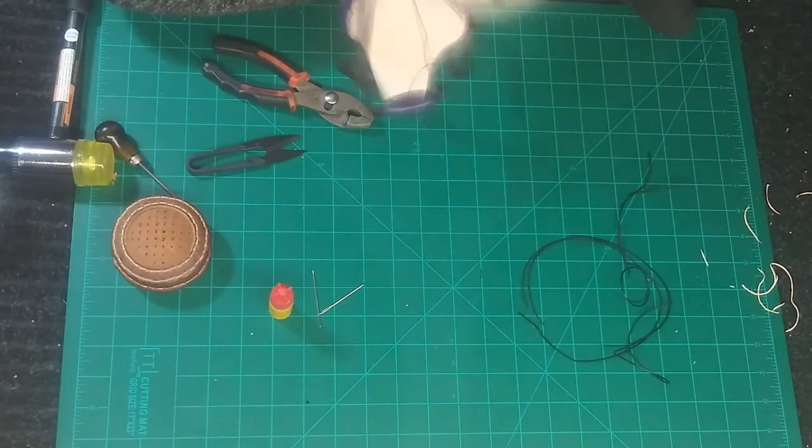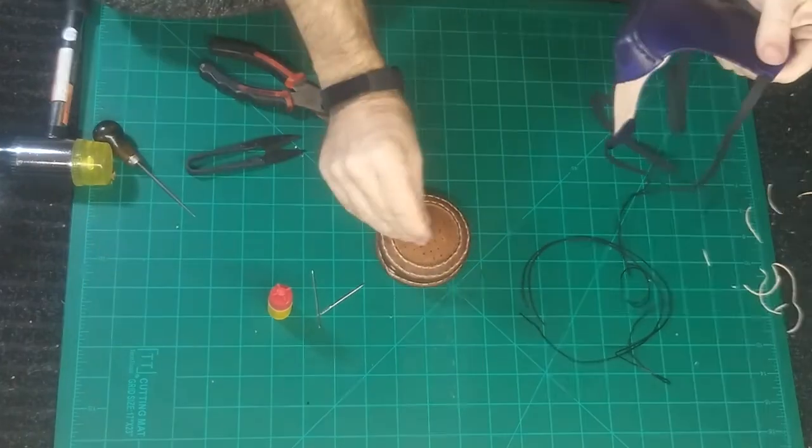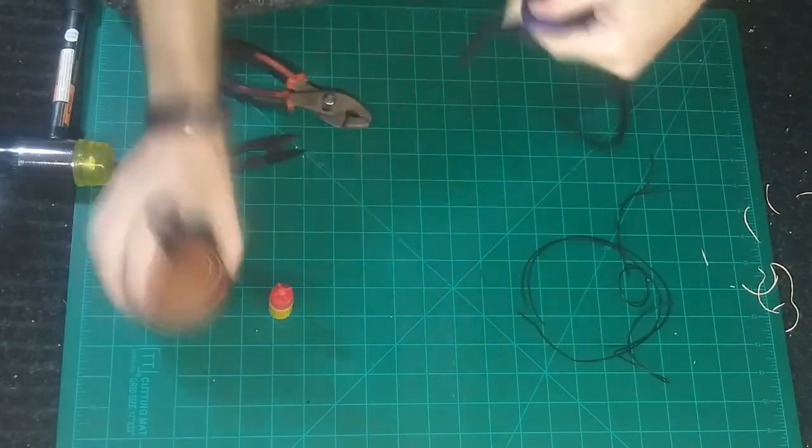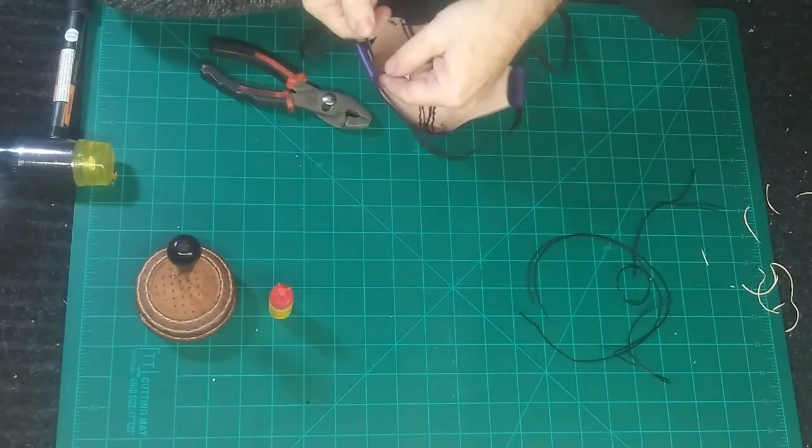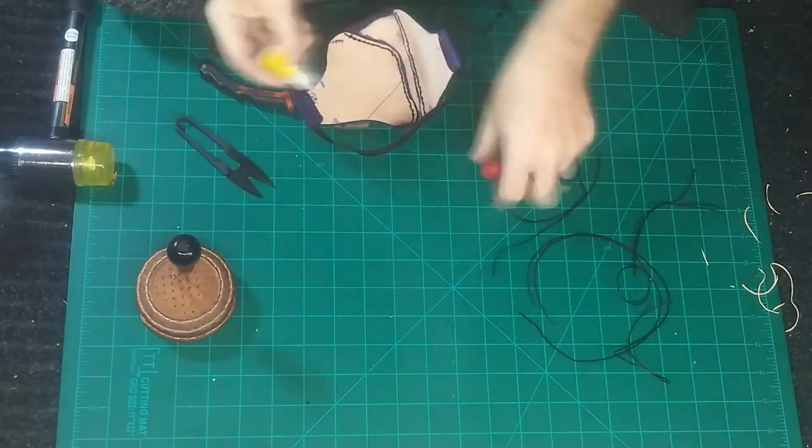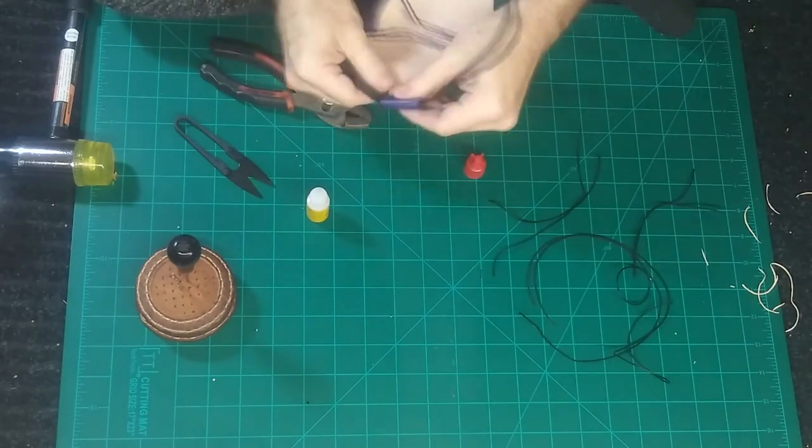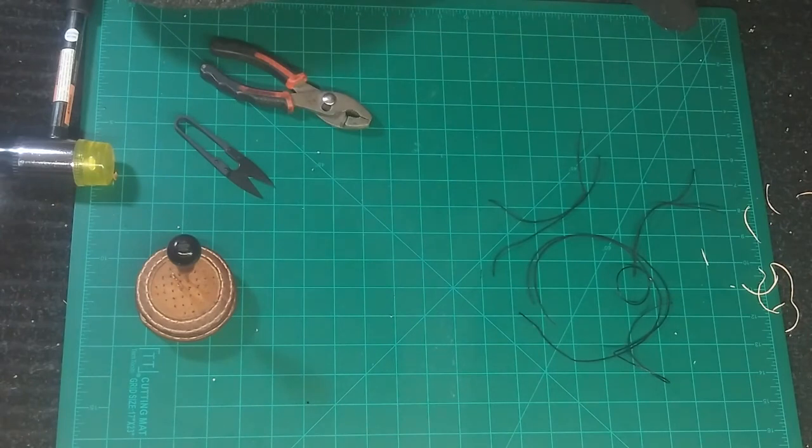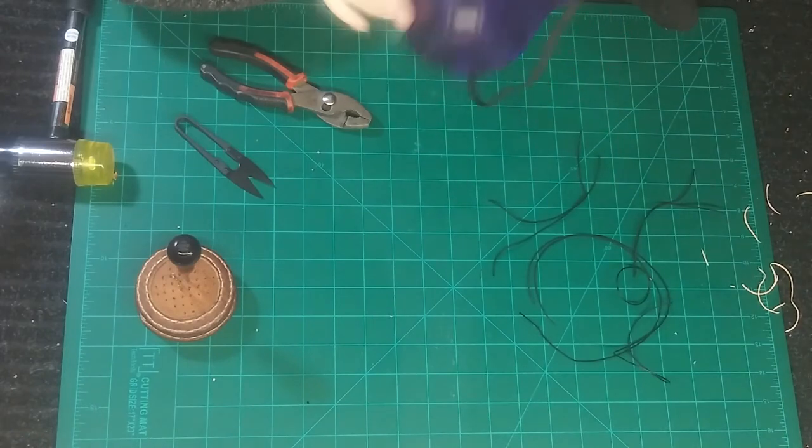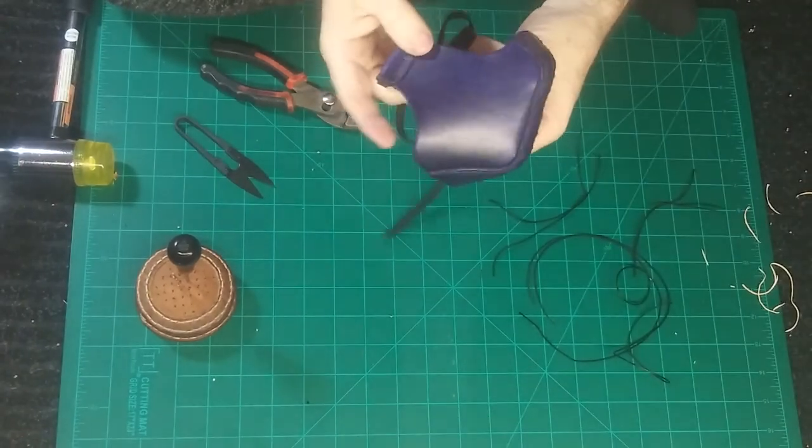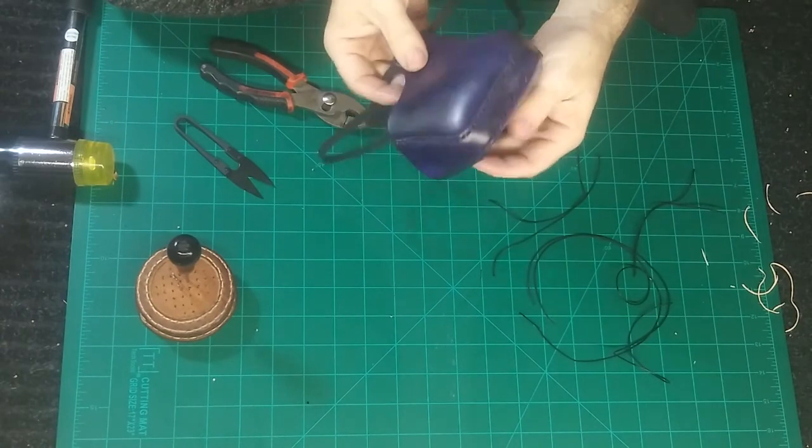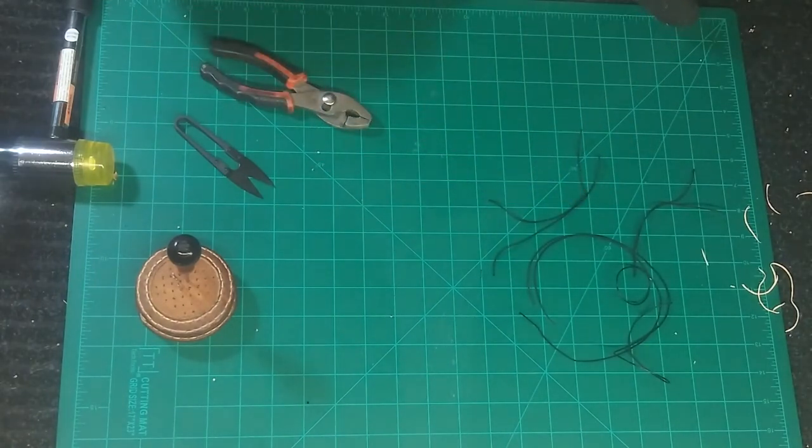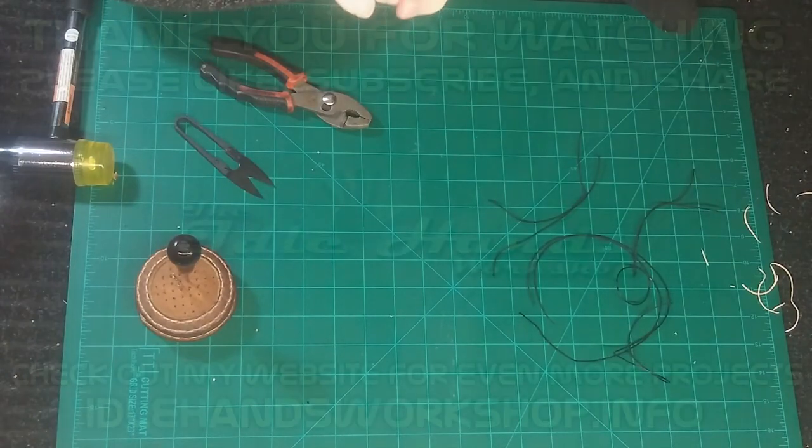So, we're just going to go through and finish stitching it up. We're going to super glue the ends like I did. Make sure you put your sharp pointy needles away. Snip off the excess. And, ta-da! We have a mask. Isn't it pretty? And purple. That's it. We're done.